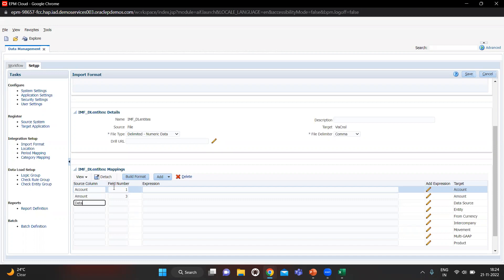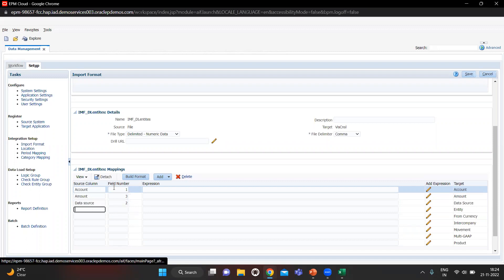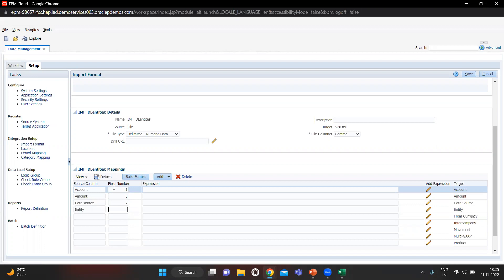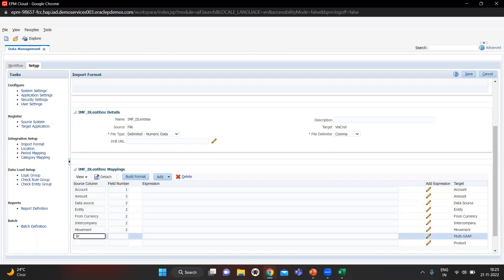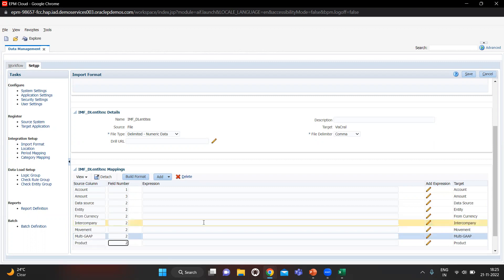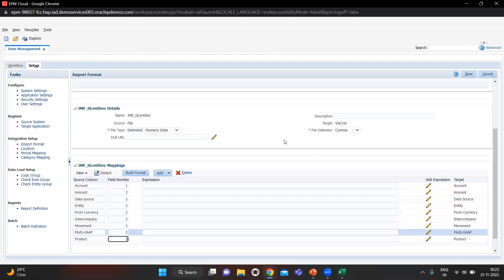Data Source you can assign to any column — I will give column two. Entities are in column two. From Currency you can give any column. We also have Intercompany, then Moment, then Multi-GAAP — I will give those column two as well. We also have Product. This is our import format; let's save it.